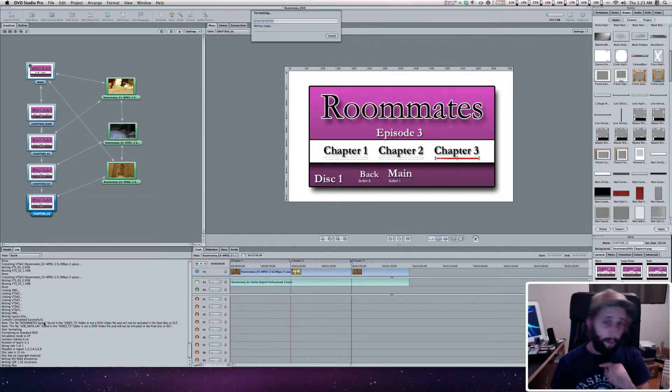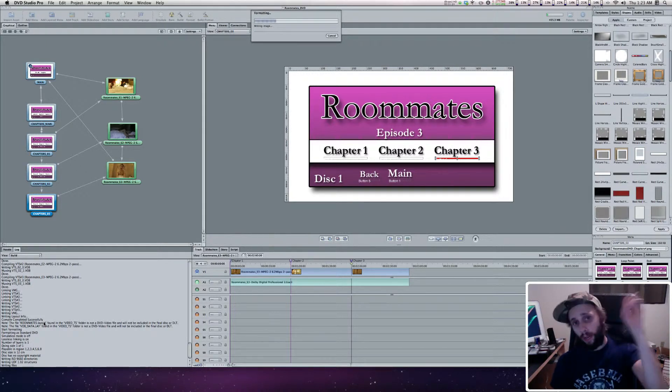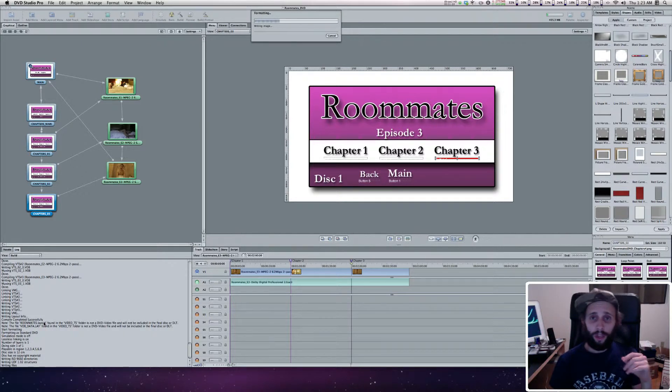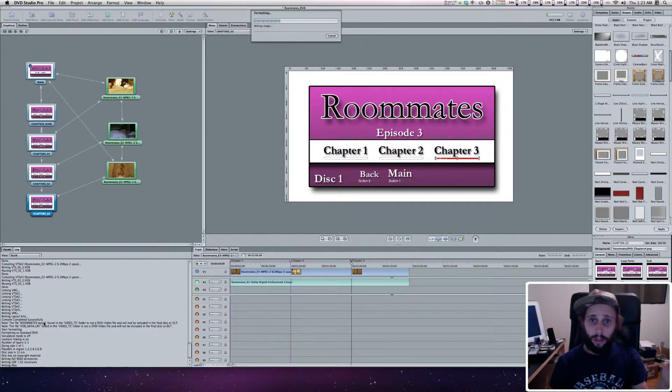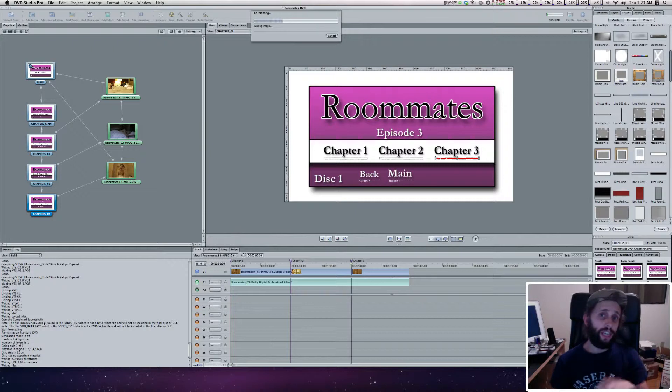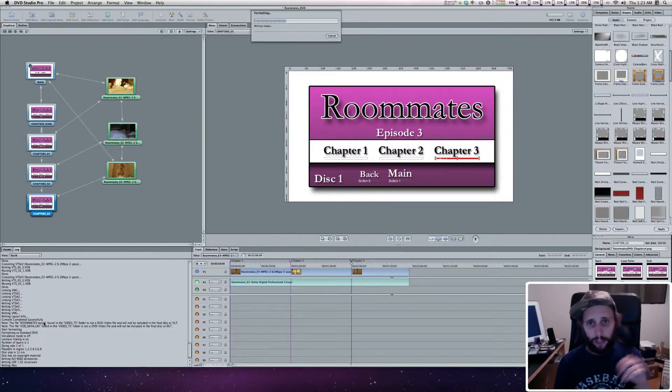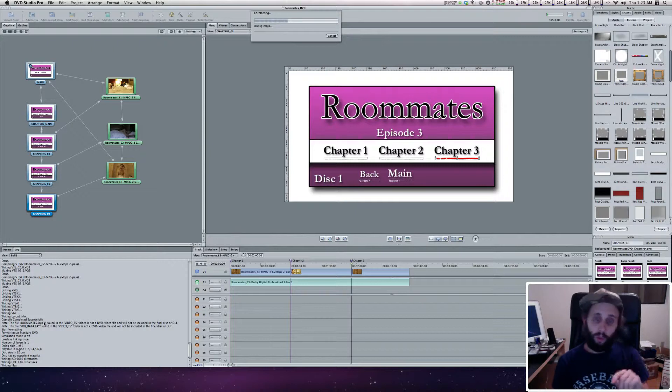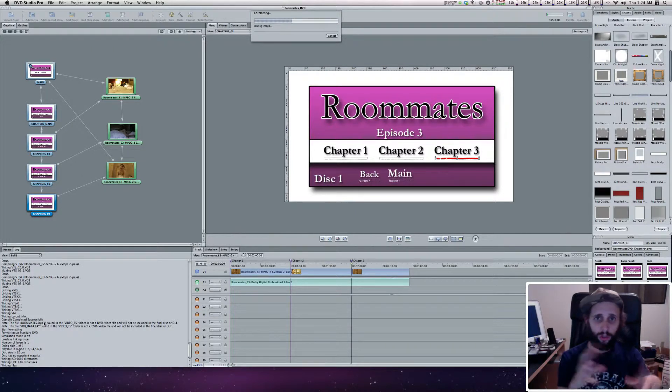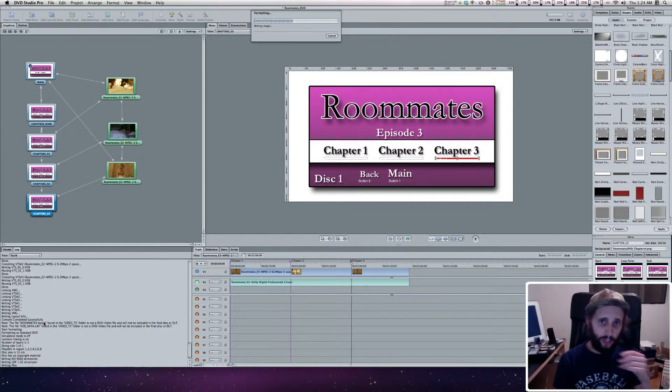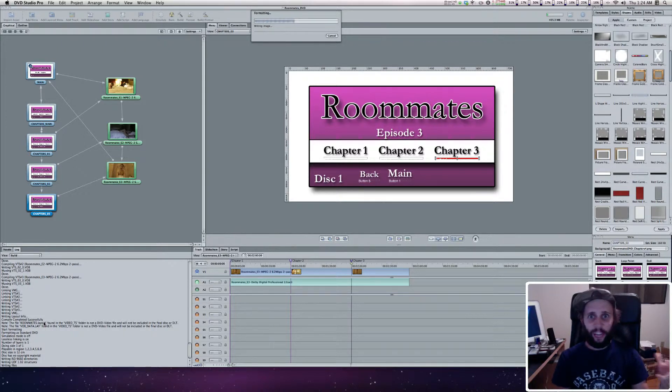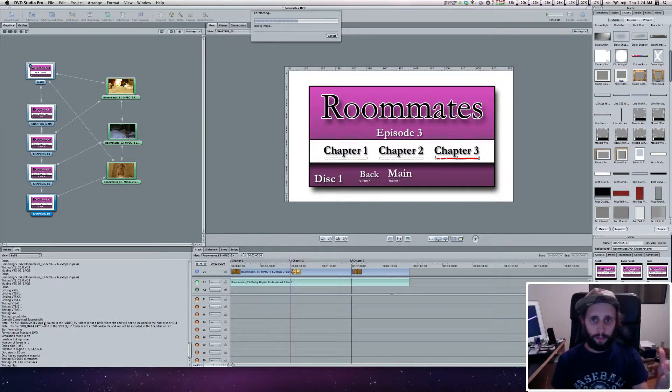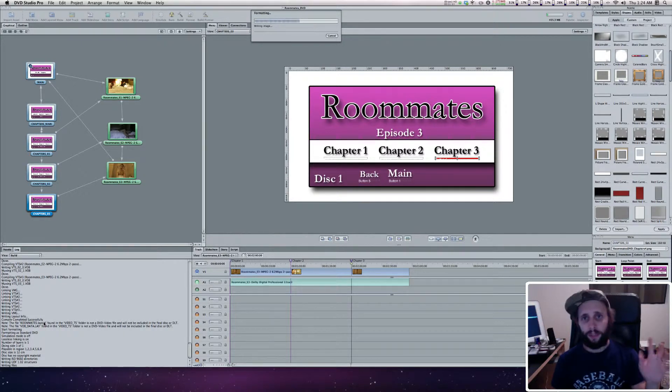But what you do have to pay attention to is if you screwed up and one of your buttons is pointing to nothing, or one of your videos ends and goes nowhere, or when you pop your disc in nothing happens because there's no first play selected, it will actually give you a warning down there. It will say warning or give you some notification that you forgot to point this button in the right direction.